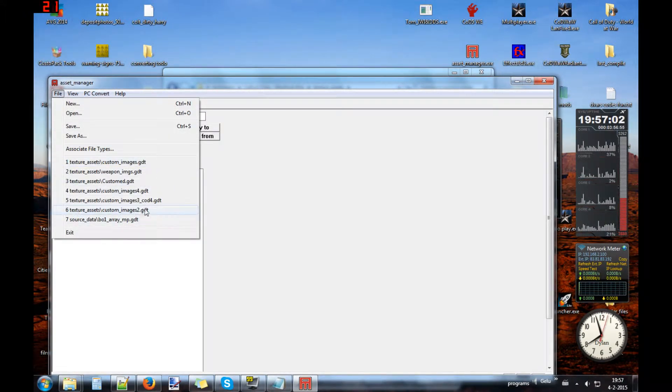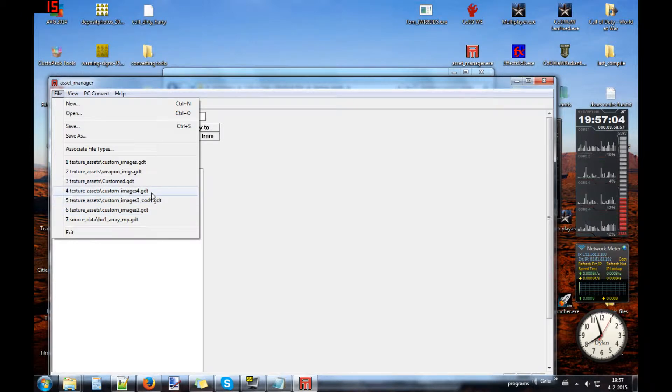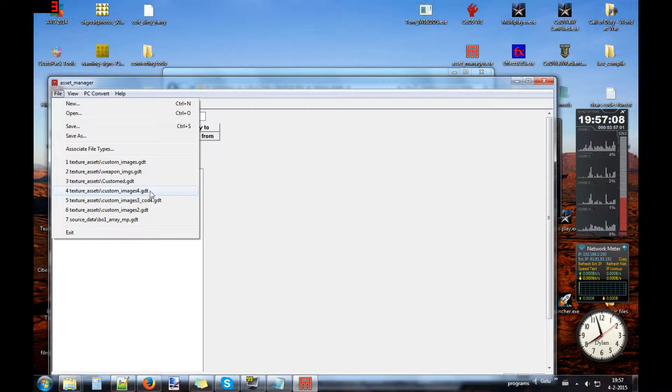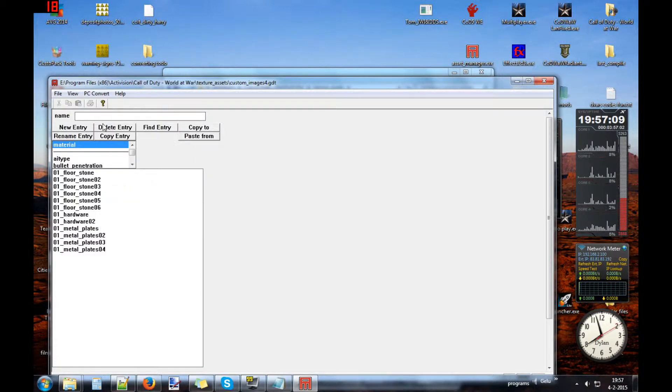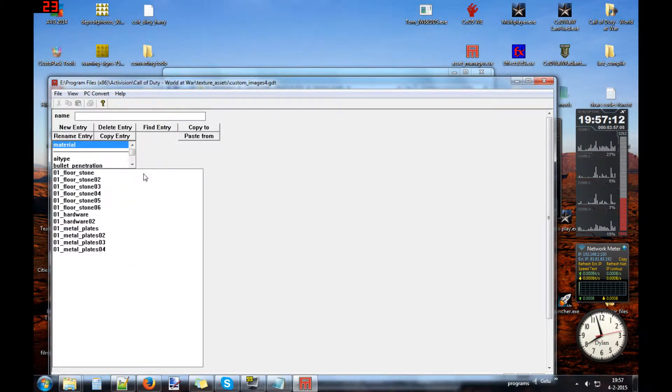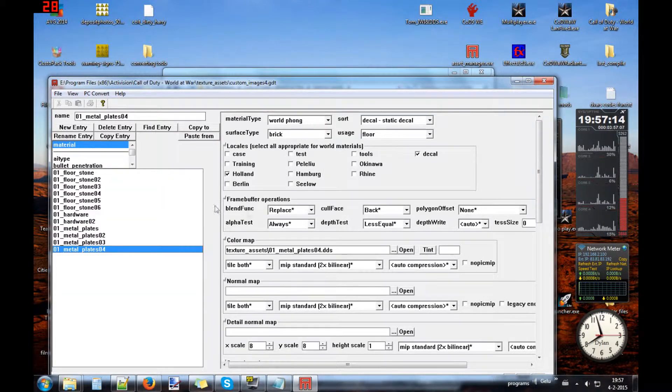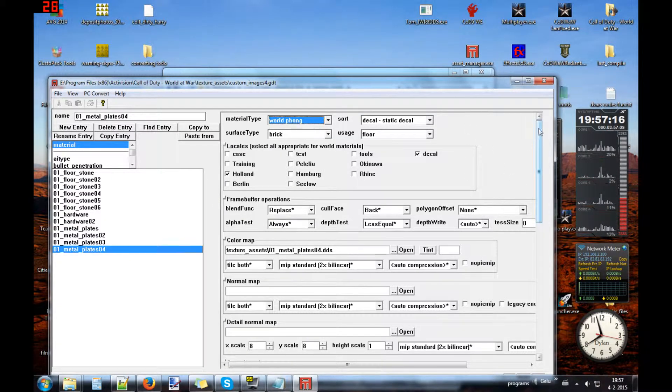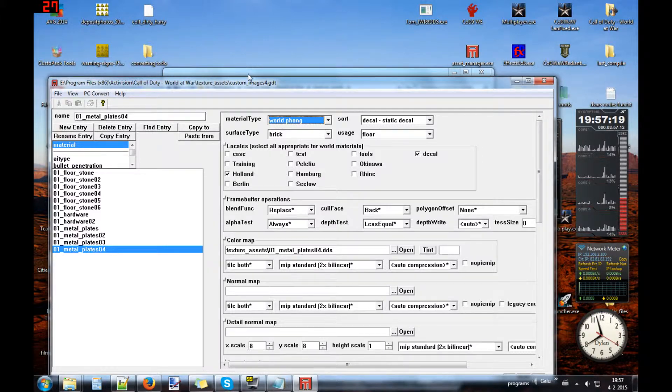Open Asset Manager. Open or make a new GDT file for Asset Manager and this time it's this one. For this time I put it here. Okay, time for the first settings that we need.